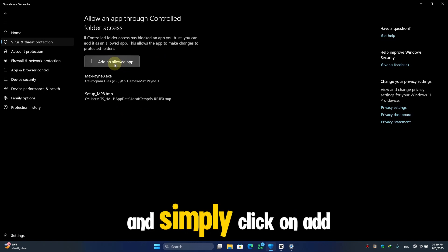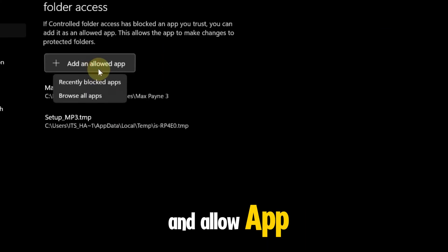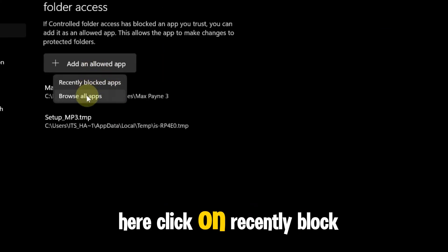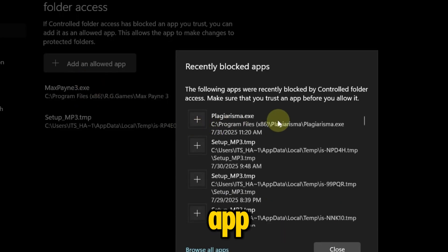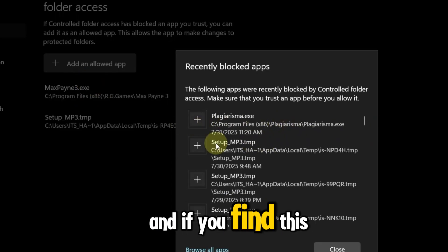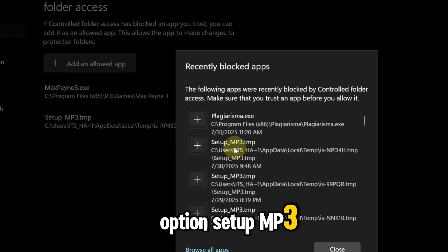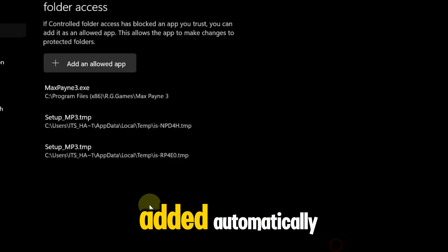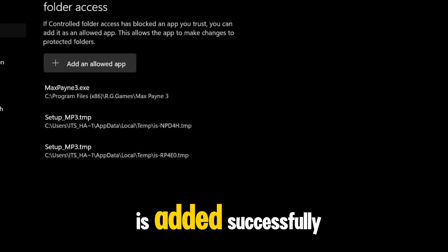Here simply click on Add an Allowed App. Here click on Recently Blocked Apps. And if you find this option setup-mp3.tmp, then simply click on this one and it will be added automatically. Here you can see it is added successfully.